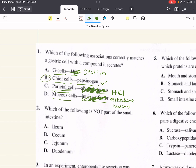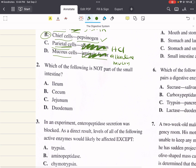Chief cells do indeed secrete pepsinogen. Problem two says, which of the following is not part of the small intestine? The small intestine is divided into three sections: the duodenum, the jejunum, and the ileum — that's A, C, and D. The cecum is part of the large intestine, not the small intestine. So the answer to two is B.